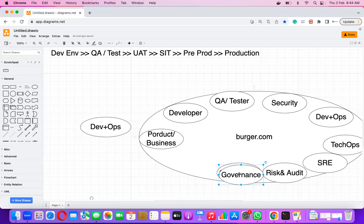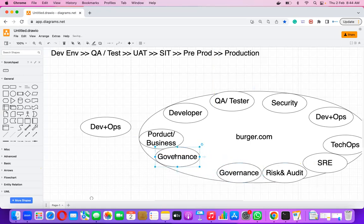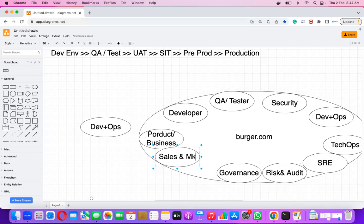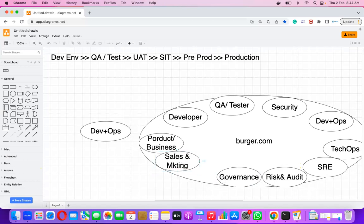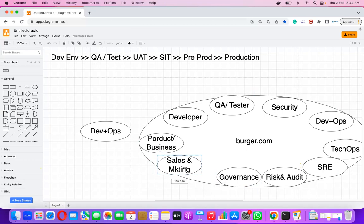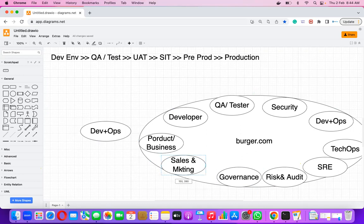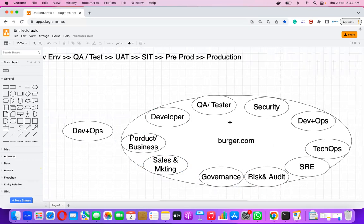Two more teams are part of any organization: sales and marketing. These play a very important role in making any organization successful — unless marketing is happening and sales are taking place, the rest of the teams are not going to be useful. So I hope I've made the picture clear of how an organization is built and how it operates.